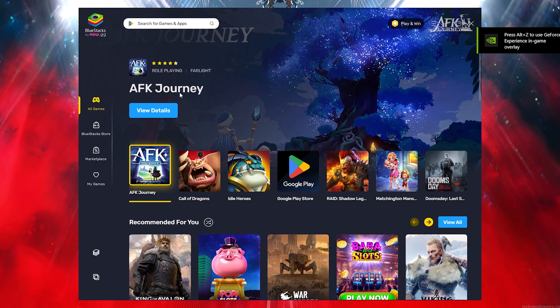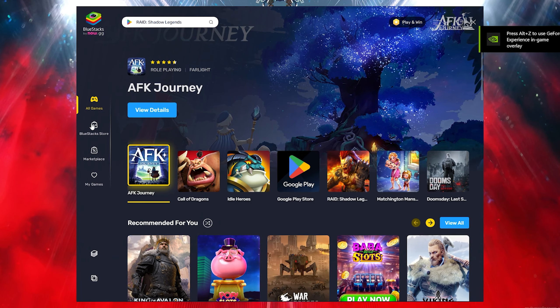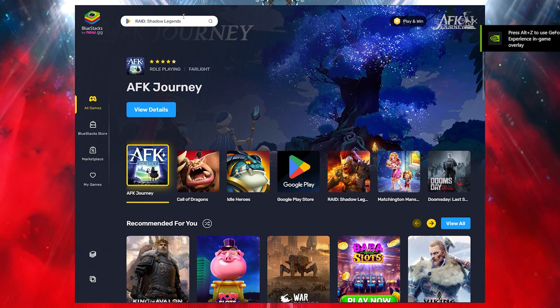Once you install your BlueStacks, go ahead and open it. Once you open up your BlueStacks, all you want to do is click on All Games, then click on the search bar and type out Dream League.